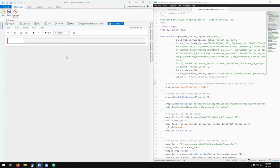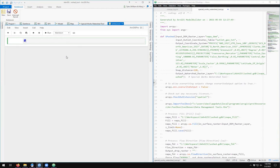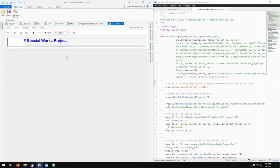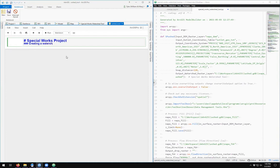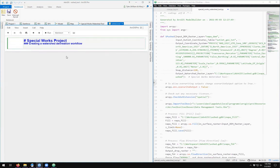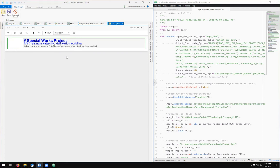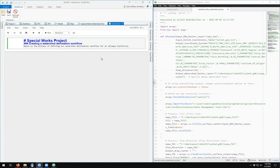The way in which markdown works is that this is textual elements with some formatting. So the title of this is 'My Special Works Project,' and maybe the subtitle is 'Creating a watershed delineation workflow.' Below is the process of defining our watershed delineation workflow for an area in Napa, California.